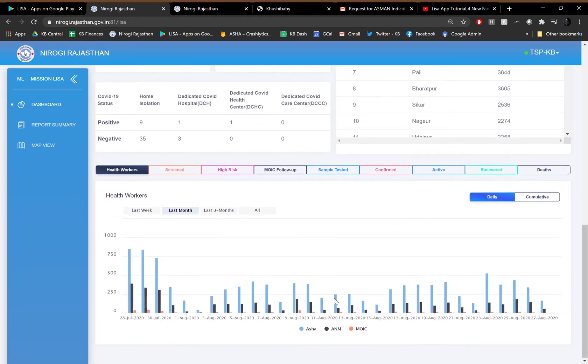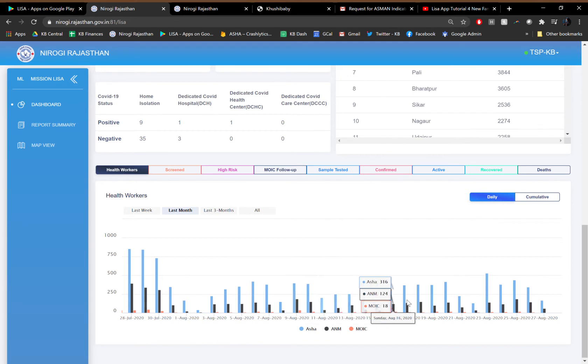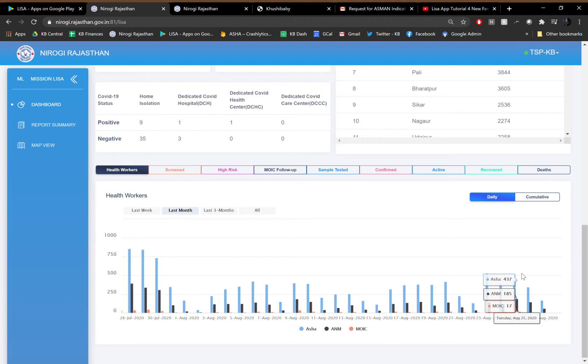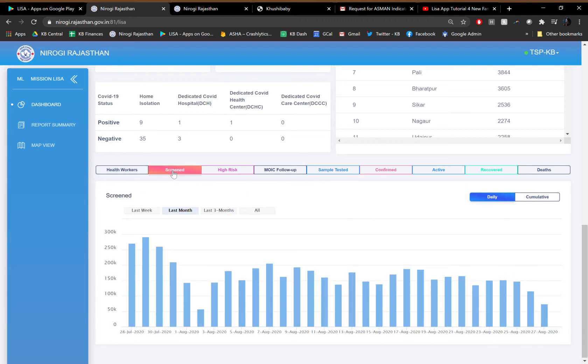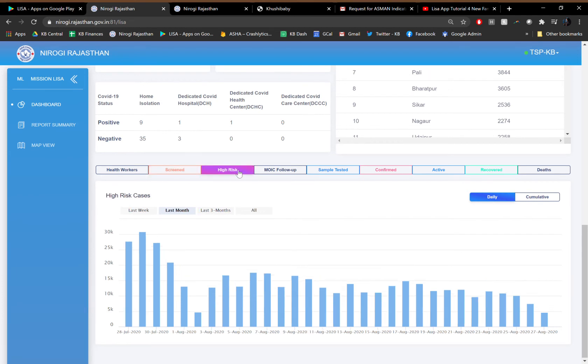State and district officials can also look at daily and cumulative progress regarding daily active health workers that are on the platform, segregated across health worker type between ASHA, ANM, and medical officer. They can follow up with the number of individuals screened, those who have been identified as high risk, and importantly,